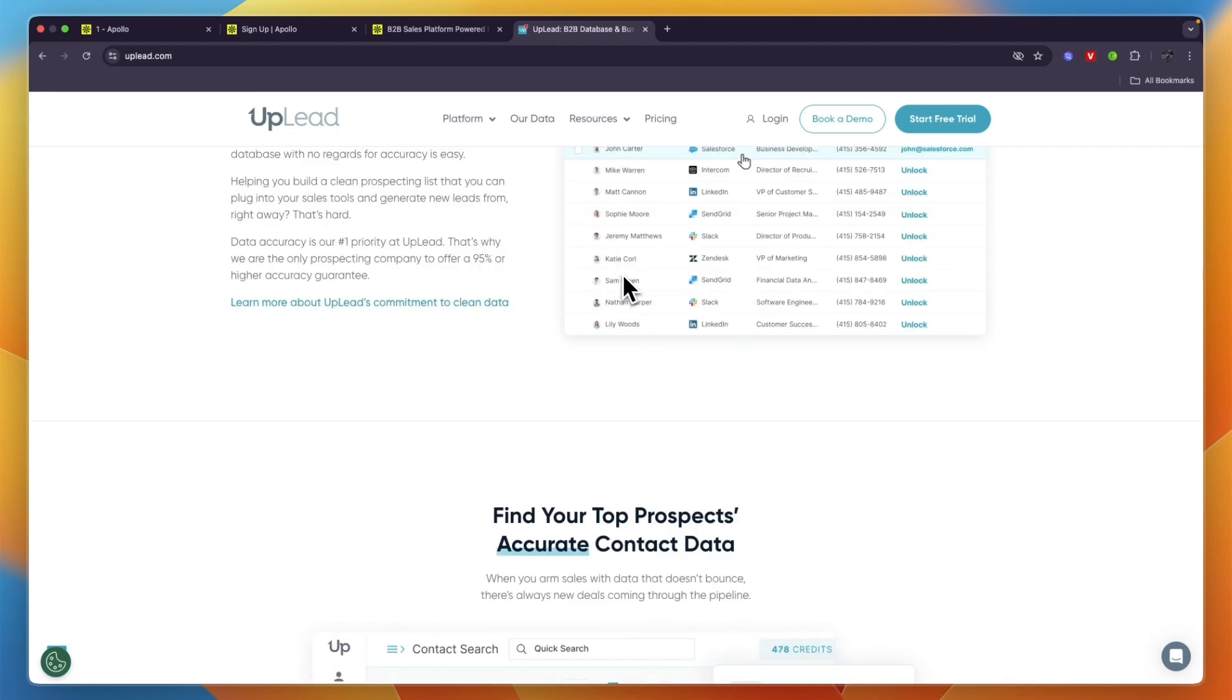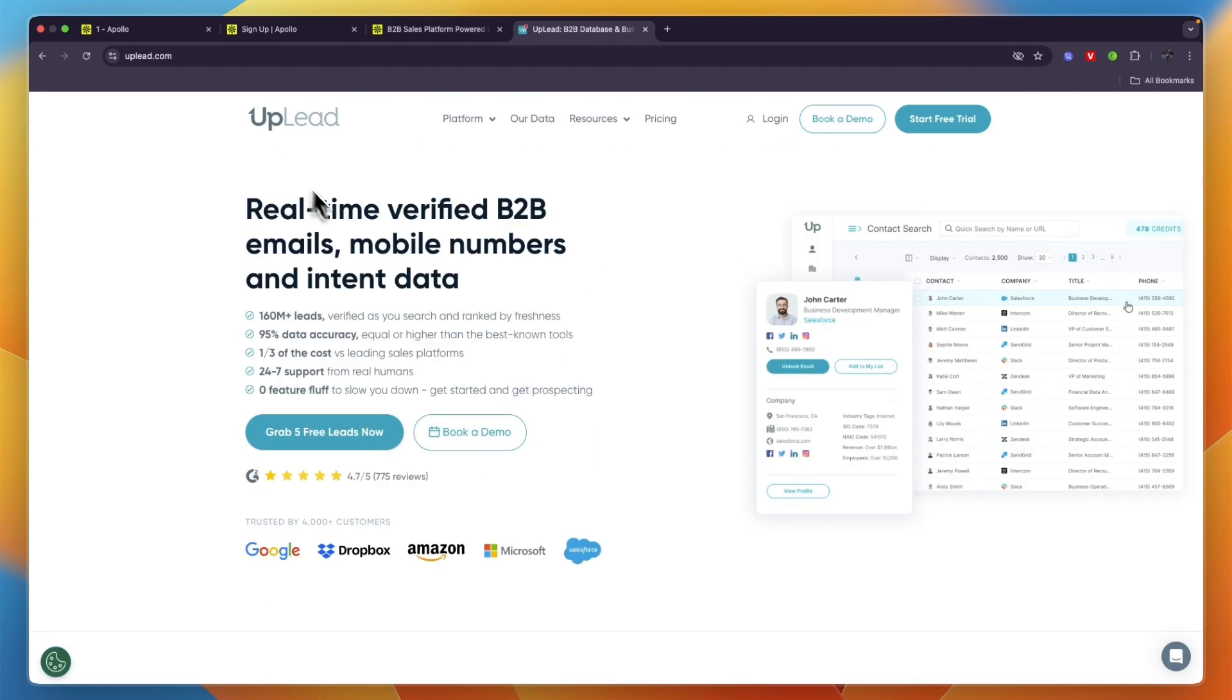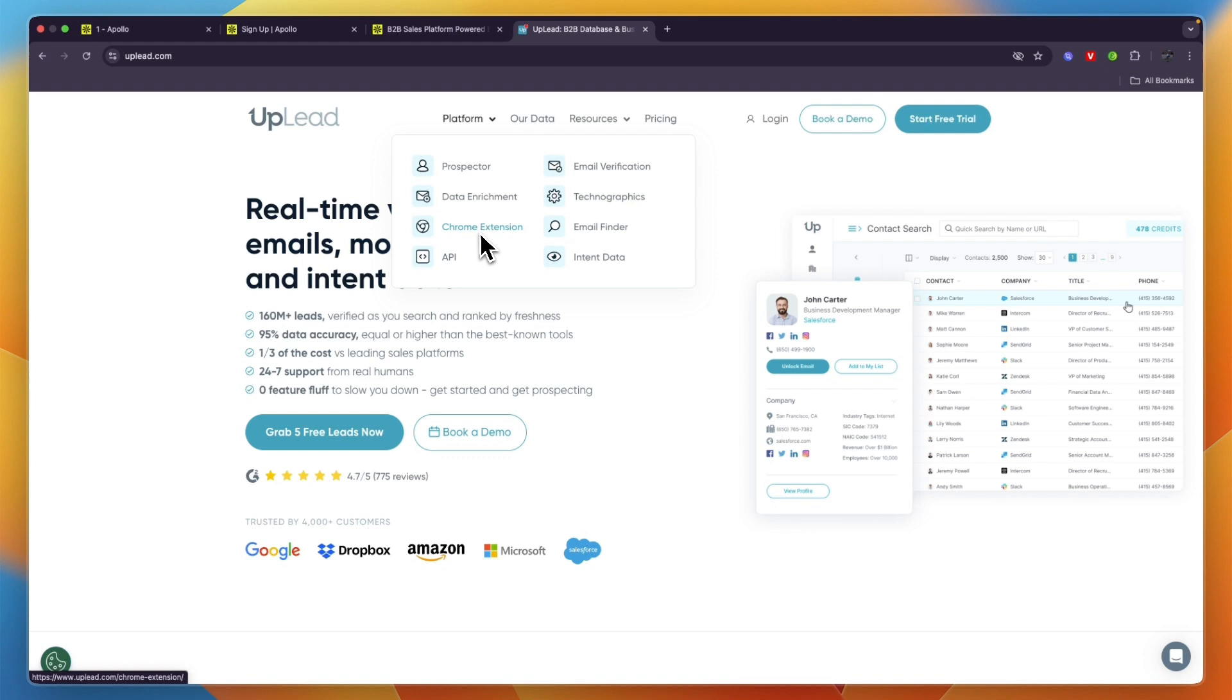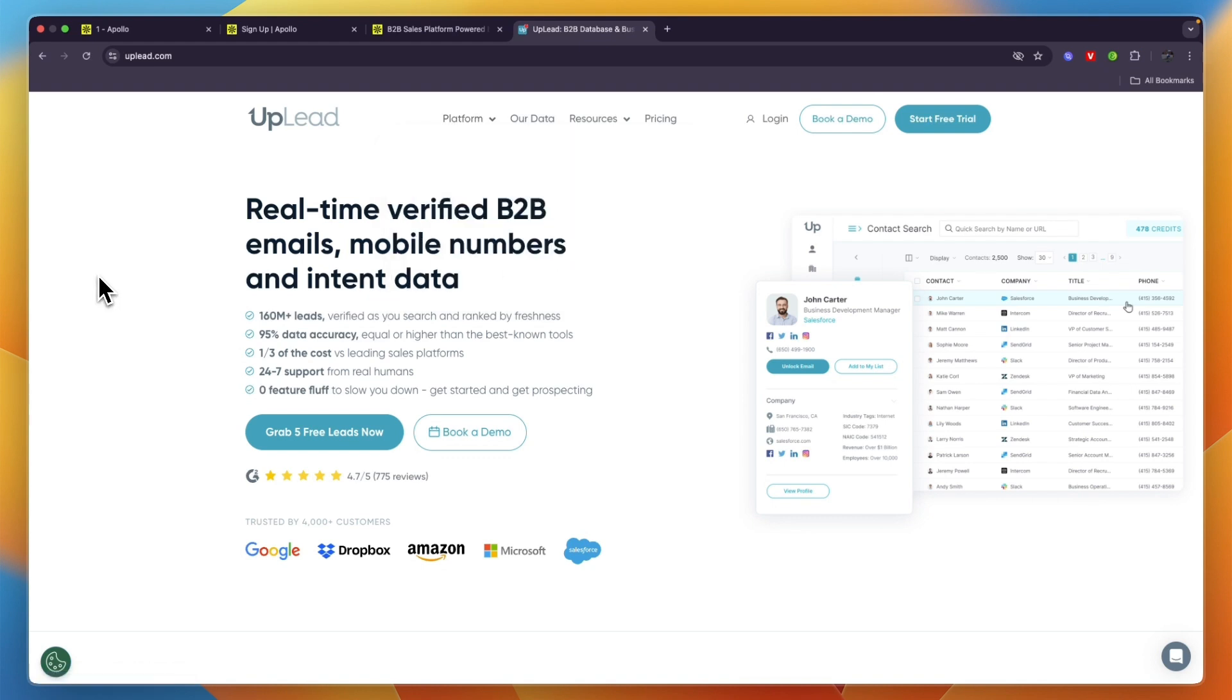First, let's cover Uplead. Uplead is a platform that allows you to find B2B leads. On the platform you can see what it does - they have a prospector, email verification, data enrichment, technographics, Chrome extension, email finder, API, and intent data. All of this is also included in Apollo.io.